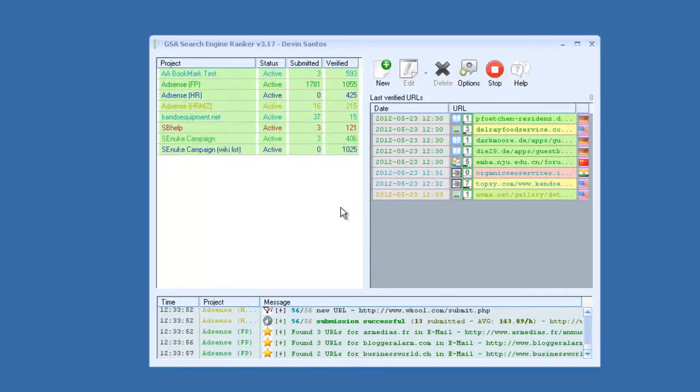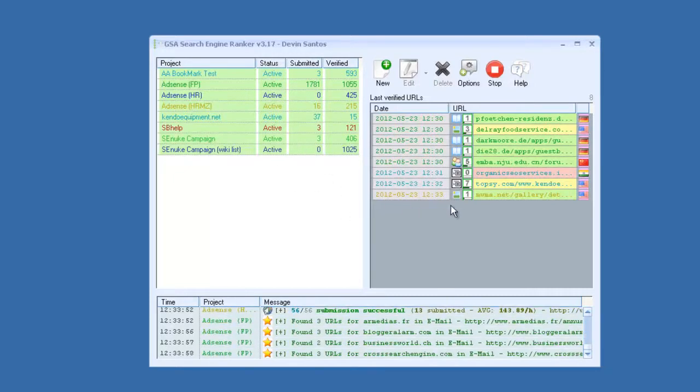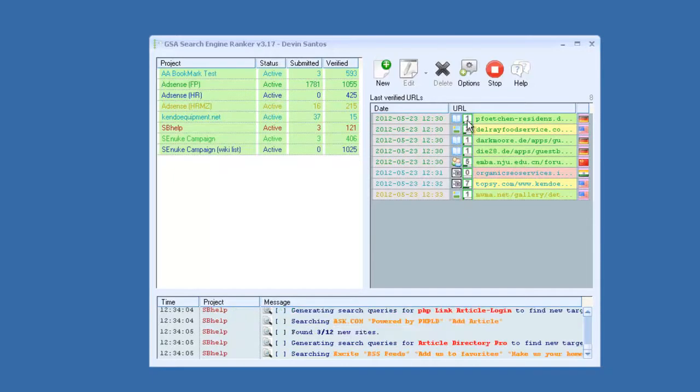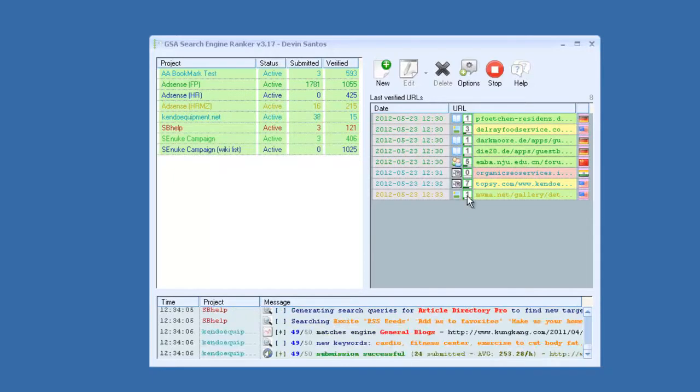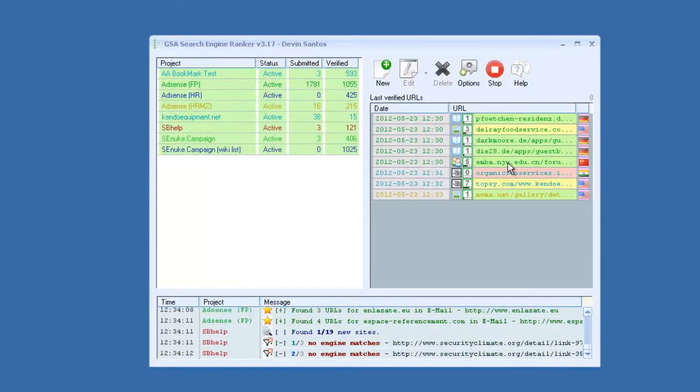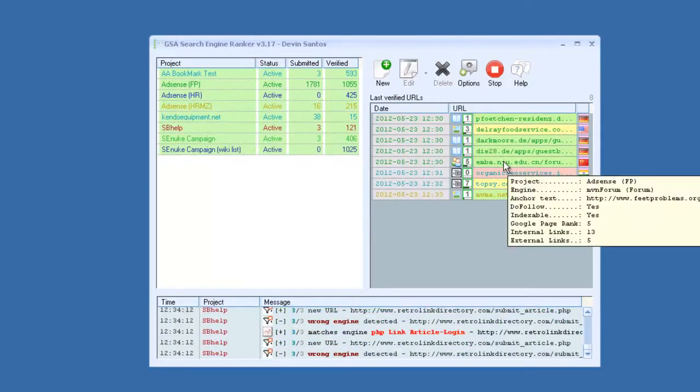As your links get verified and found, they will start to show up over here on the right side. It will show the page rank of the link right here, it will show the country where it's from, and then if you hover over the link, say like this...